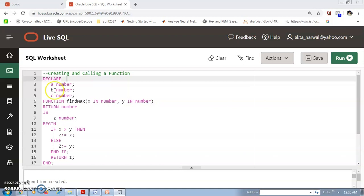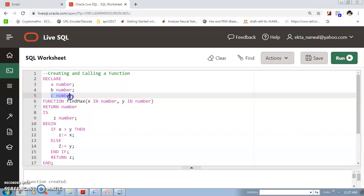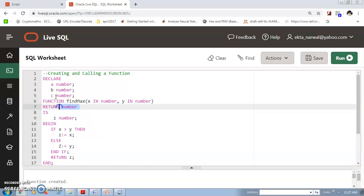So A and B are two numbers with number data type, and C is the third number, also of number data type. We created a function using the 'function' keyword, and we have taken X as input number and Y as input number. X and Y will be replaced by A and B when we call this function. We want to return a number, that's why we have taken C as a number for output.